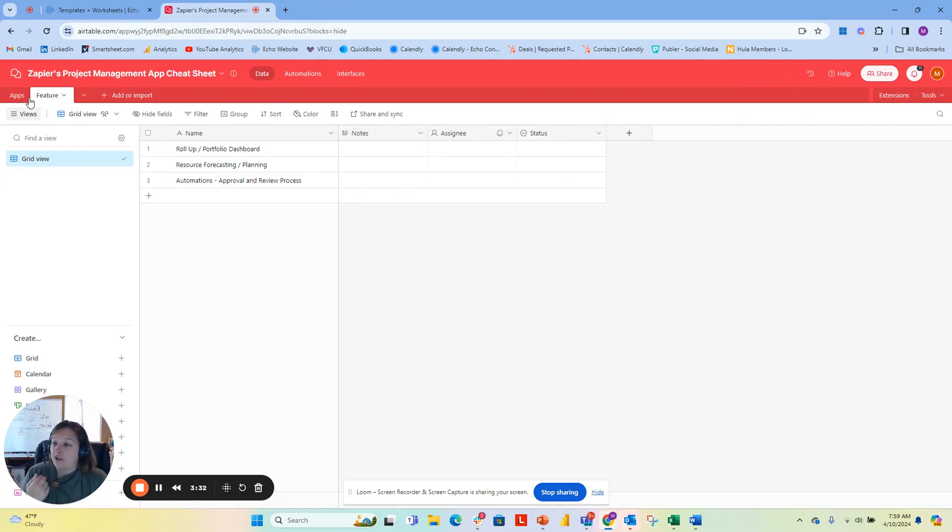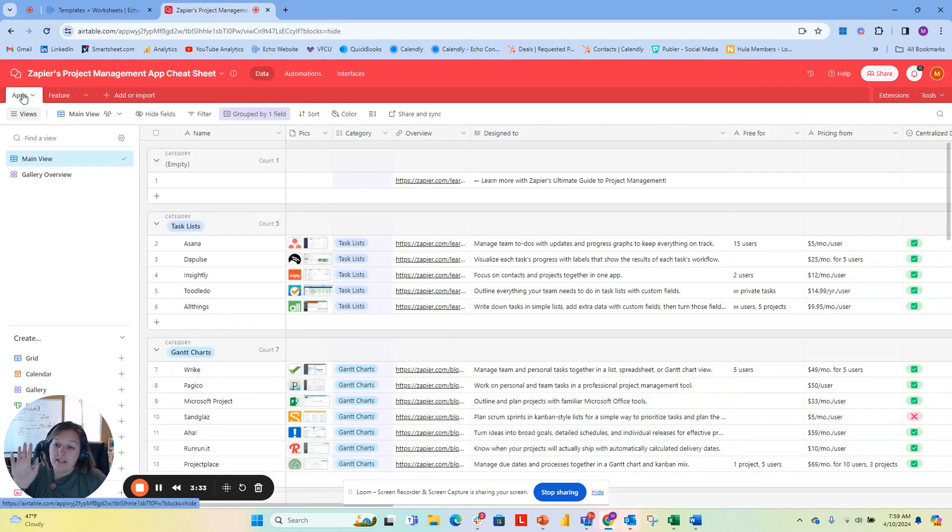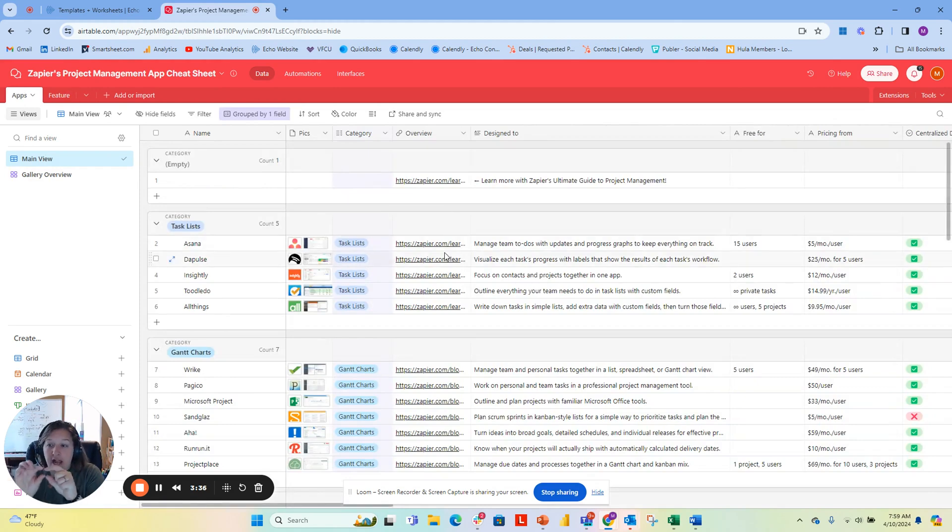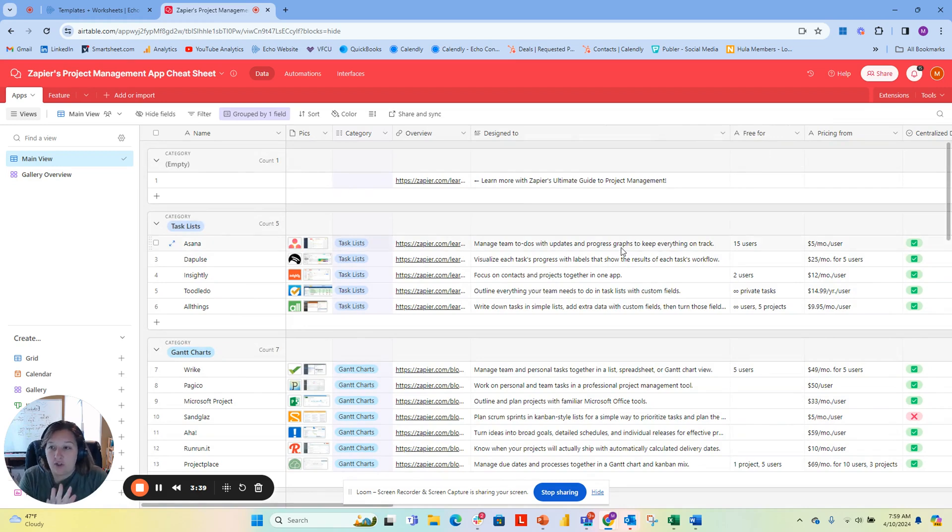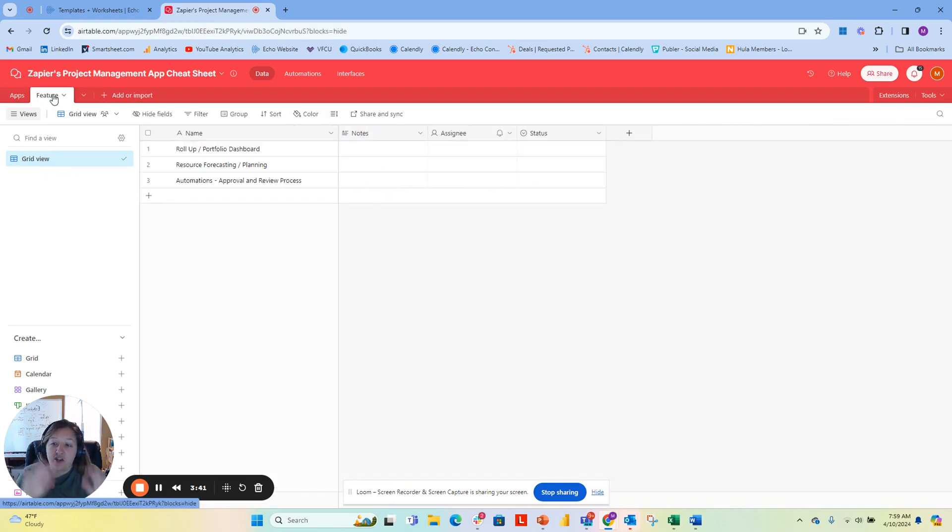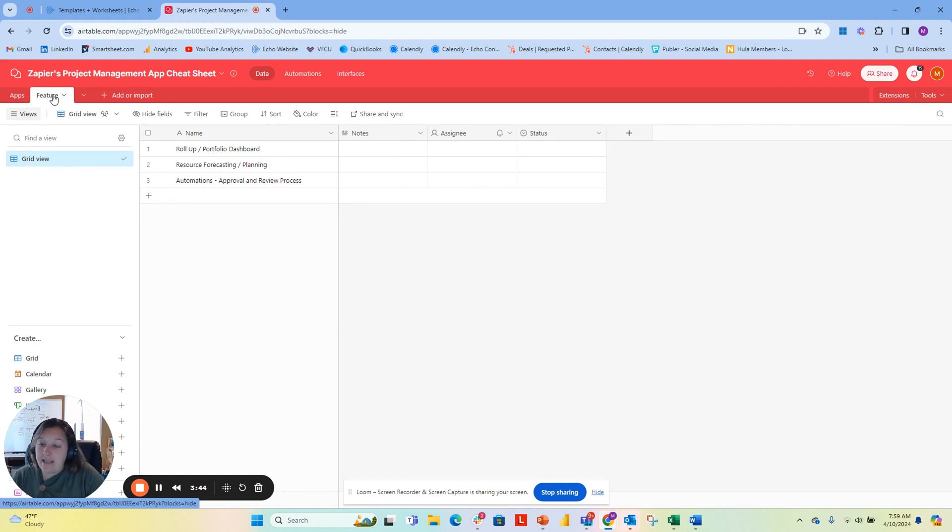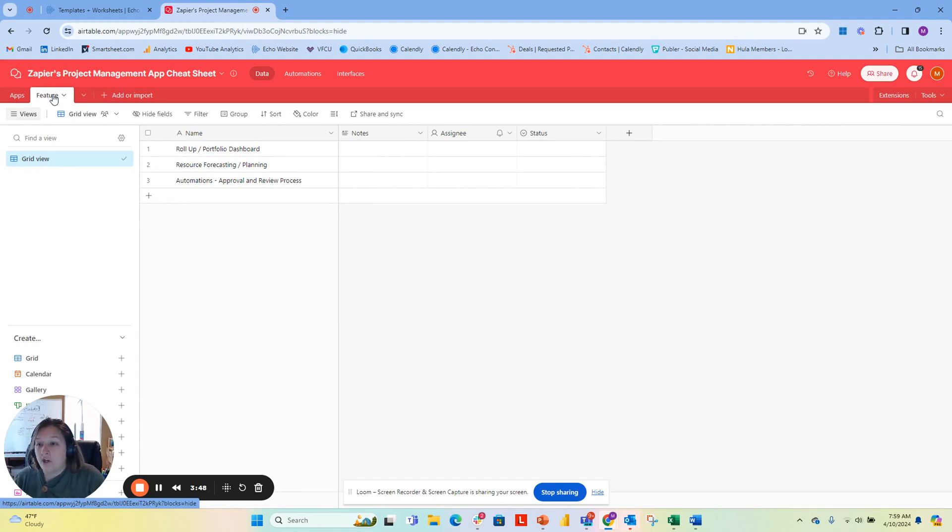This data table is thinking about each different app as a row, and they have a very high-level description. In this, I'm actually looking at it from a different perspective. I'm going to say these are all the features that I'm expecting, and I want to know which of these apps has this feature.